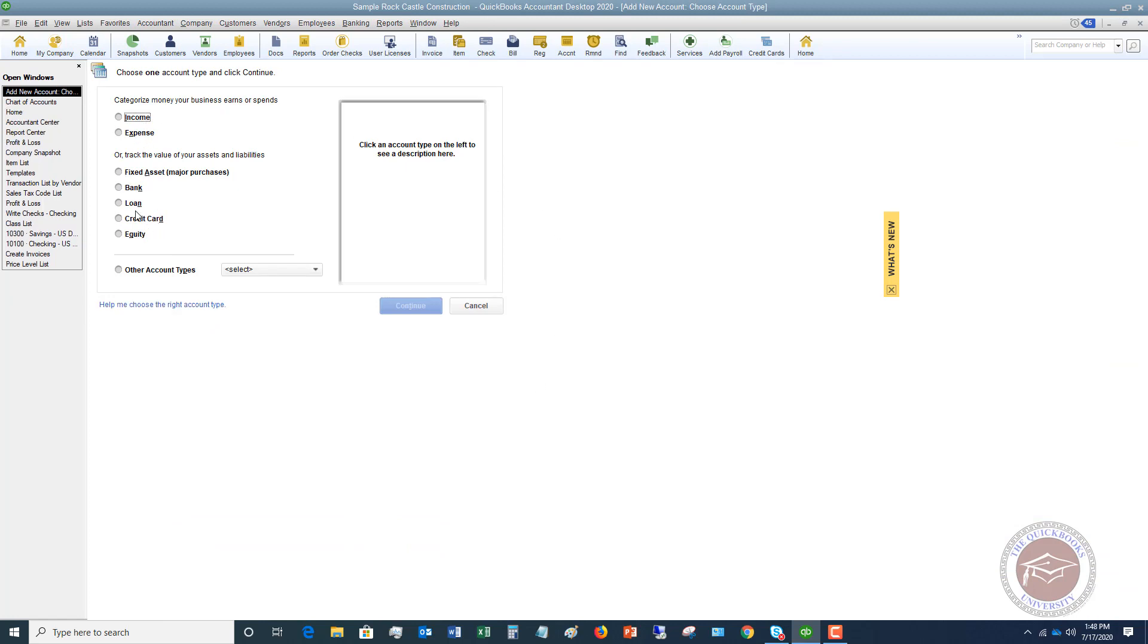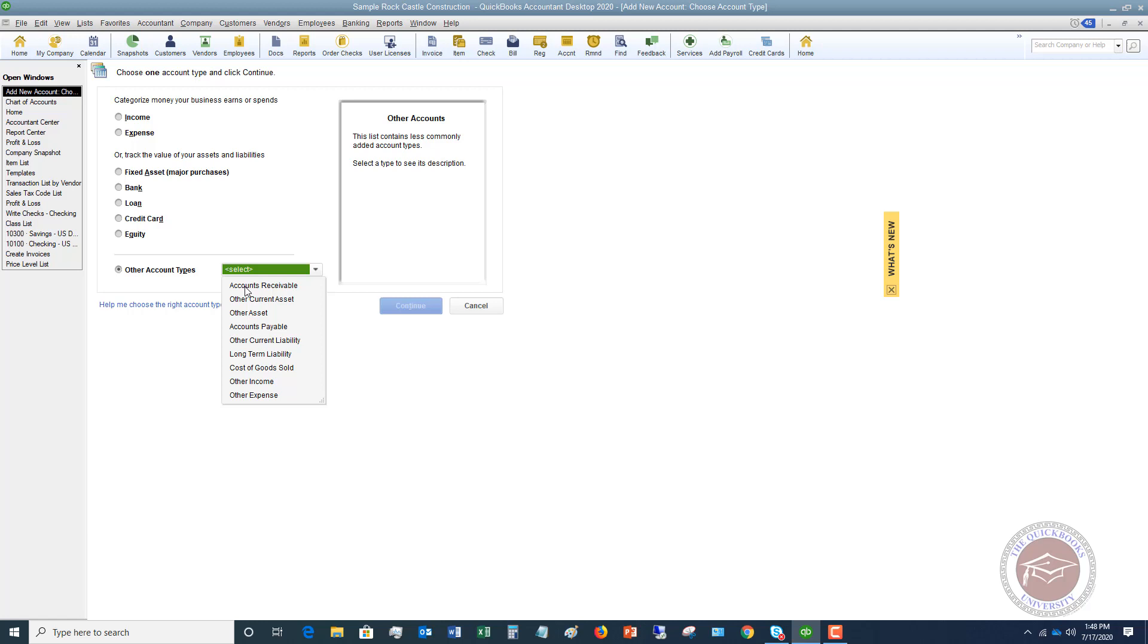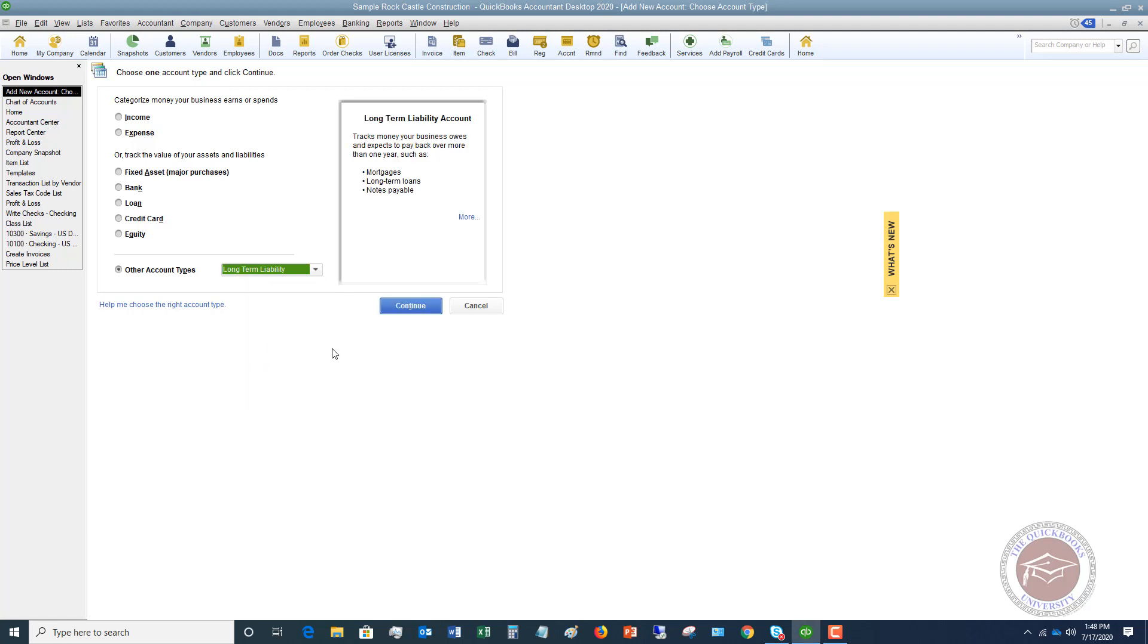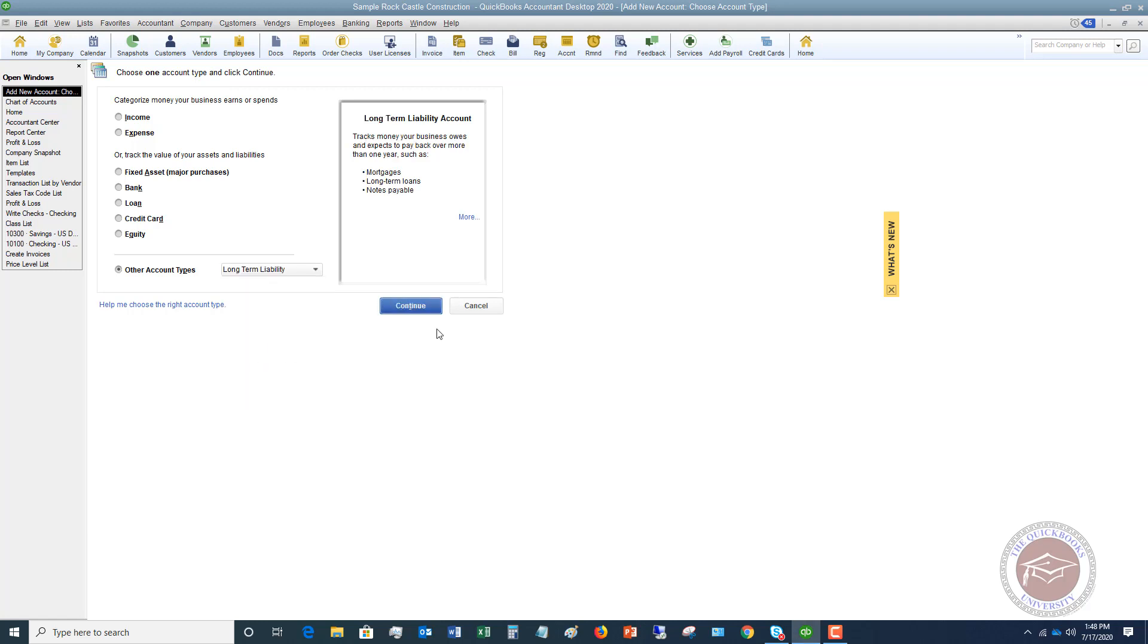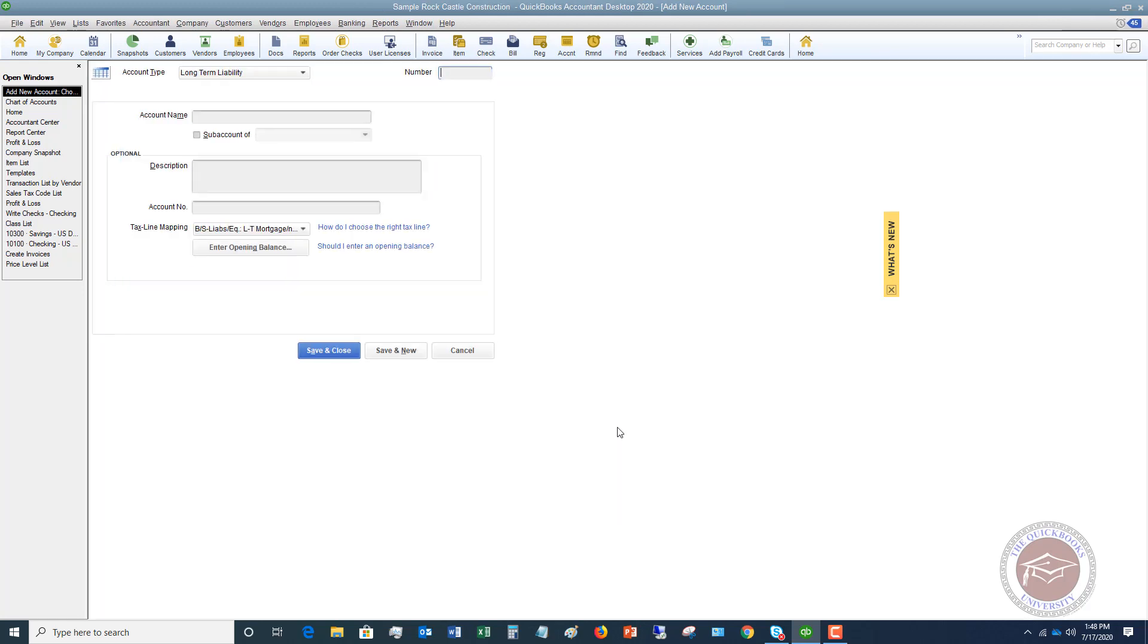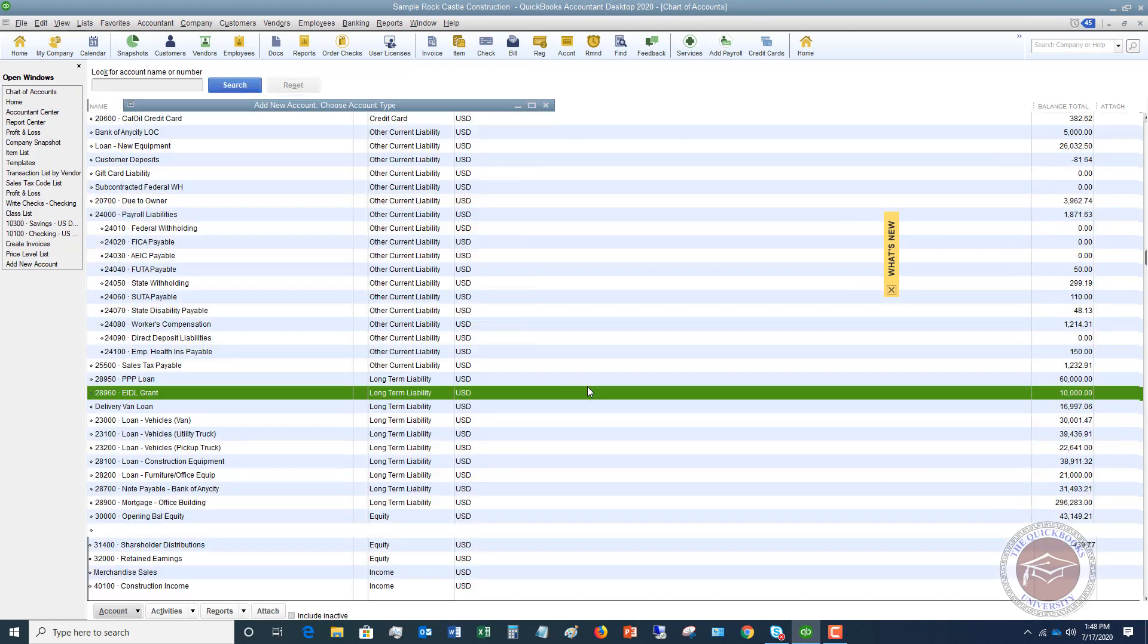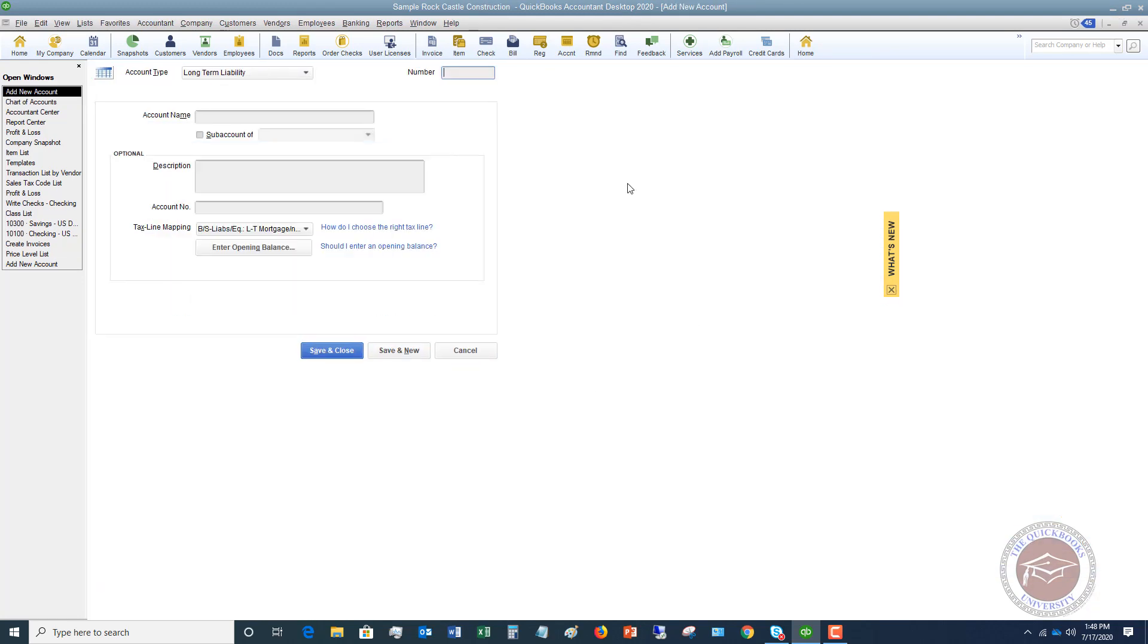And we're going to go over here. We're going to look at these. We're going to look in other account types because we're going to see the long-term liability down there. So let's choose this. We're going to hit continue. And it's going to go through all this. We're going to say 28,955. And we are going to simply call this EIDL loan.